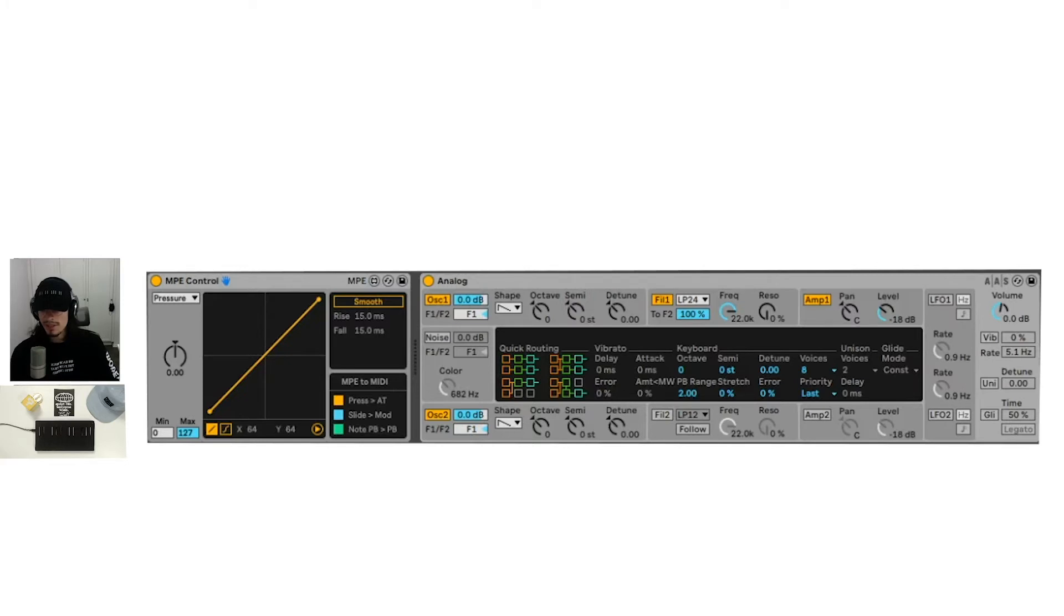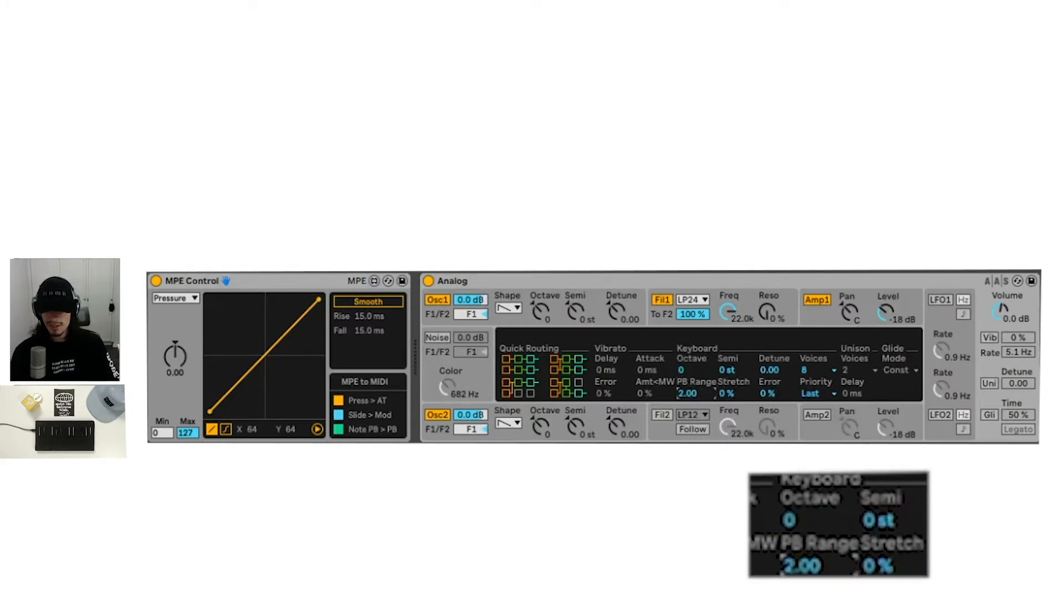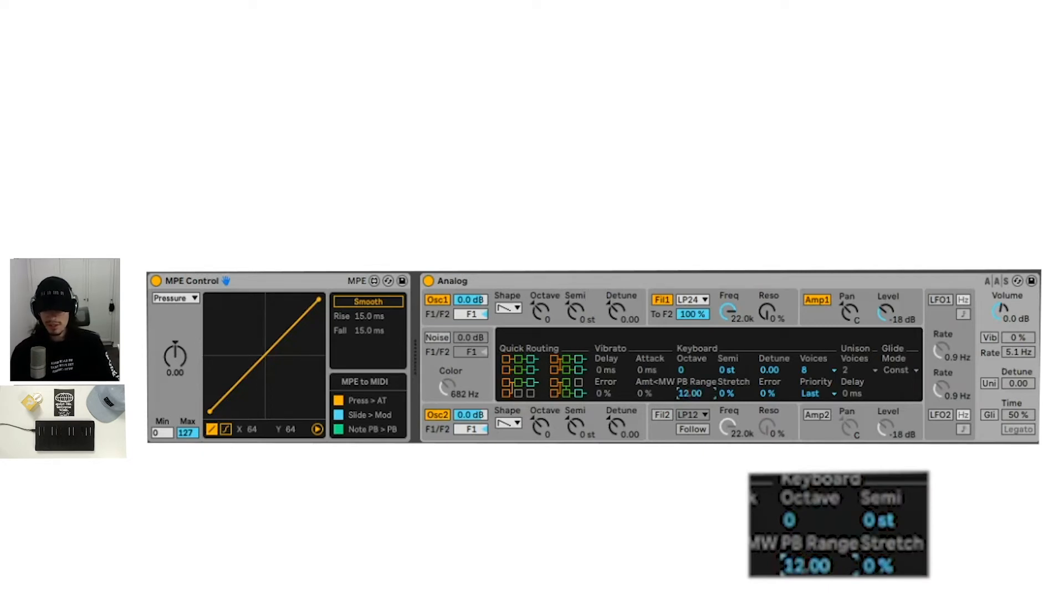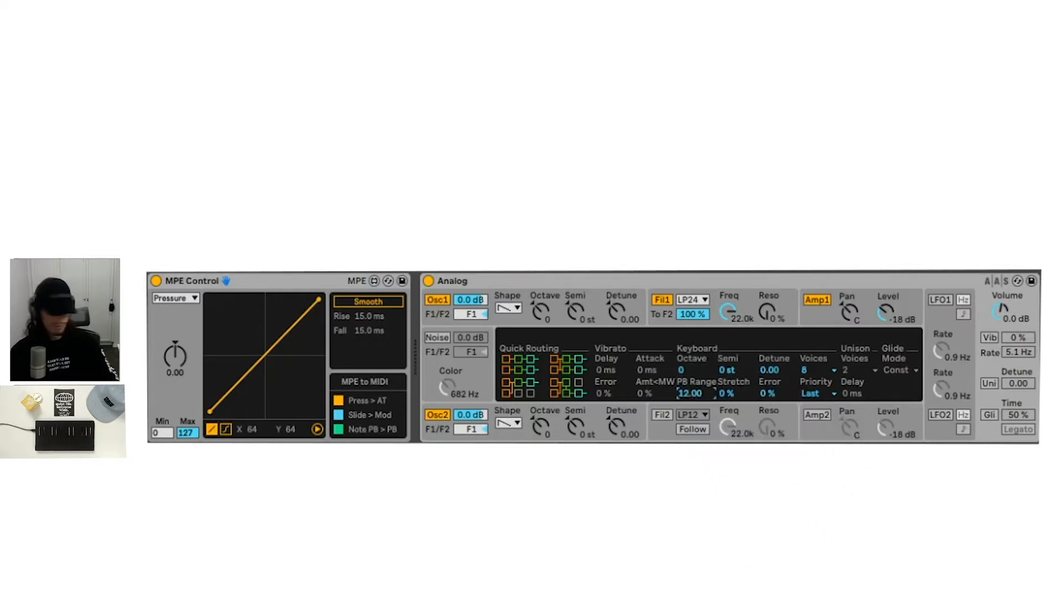The note pitch bend that turns into the pitch bend information here. So we can see on analog here that there is a pitch bend range right here and it's set to two. I want to go ahead and set that to 12 because I know my C board block has a range of 12. So we can set that up.